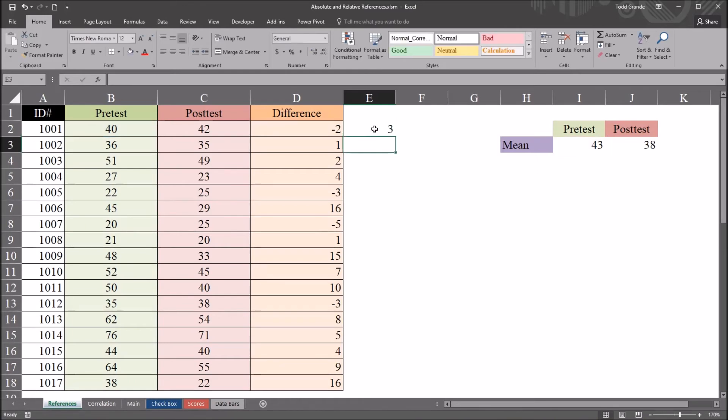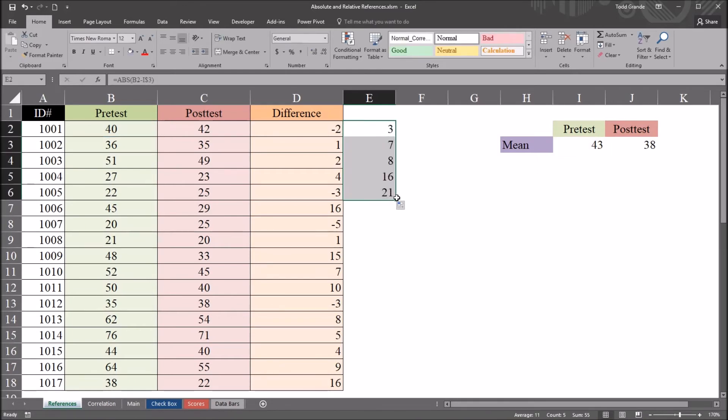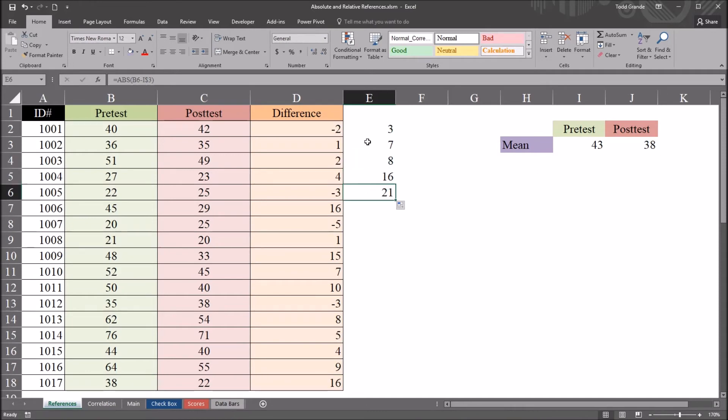Enter. And again, I'll auto fill this down a few cells. And you can see it does come up with the correct result.